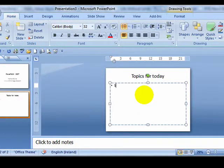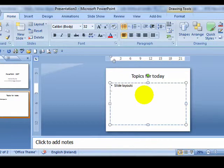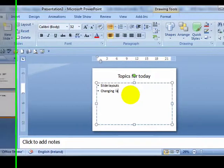Slide layouts, and remember with PowerPoint you are always putting in bullet points, changing layouts.